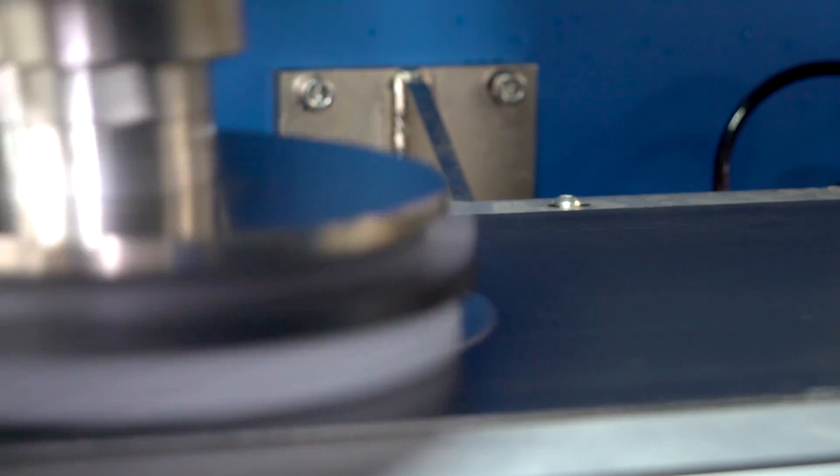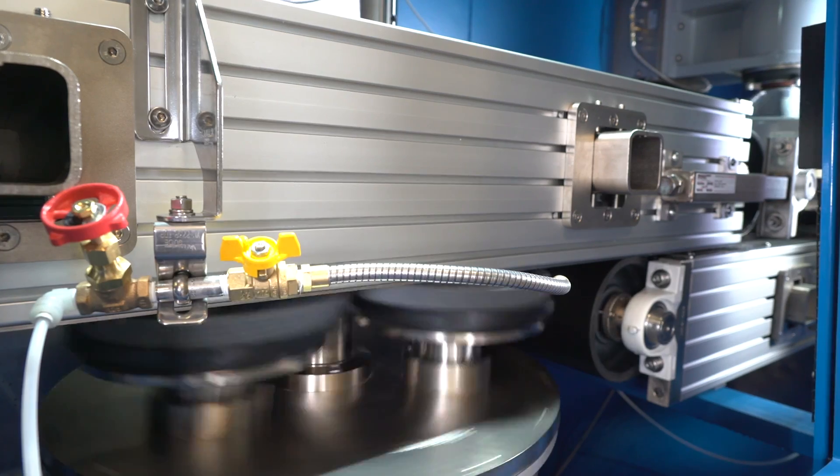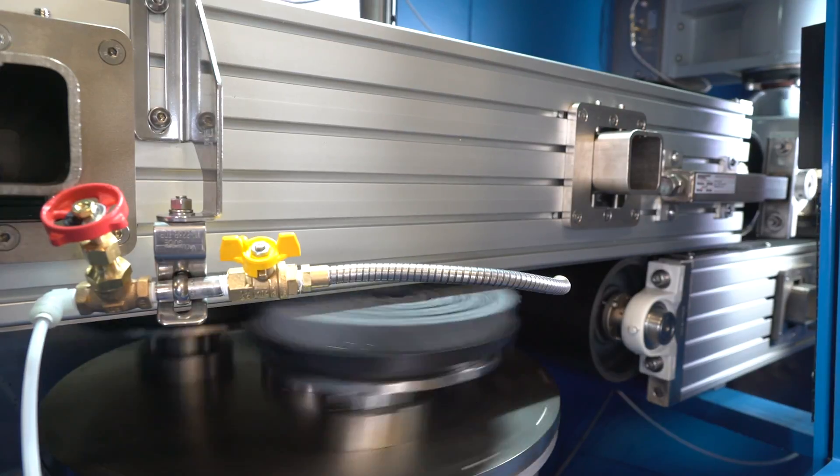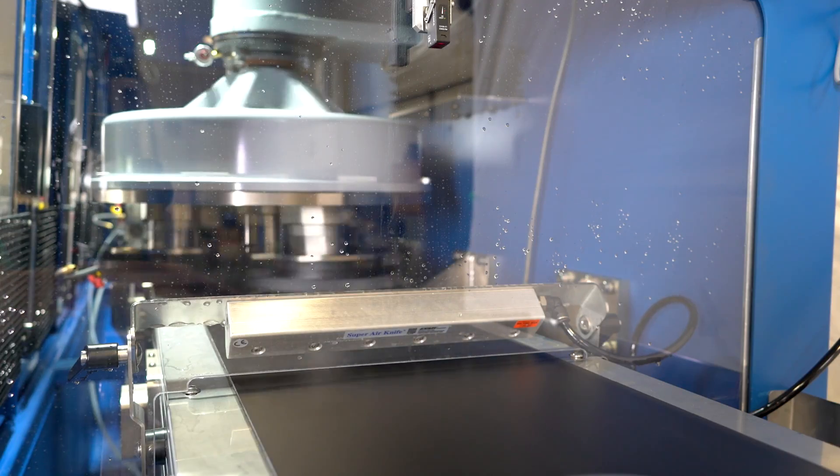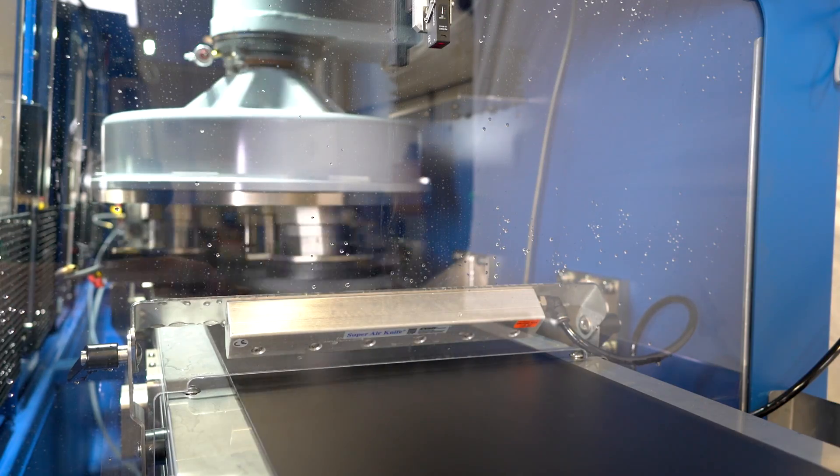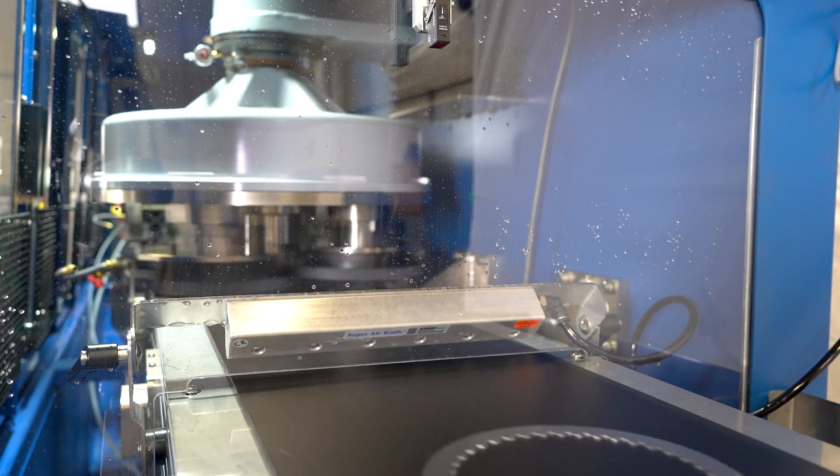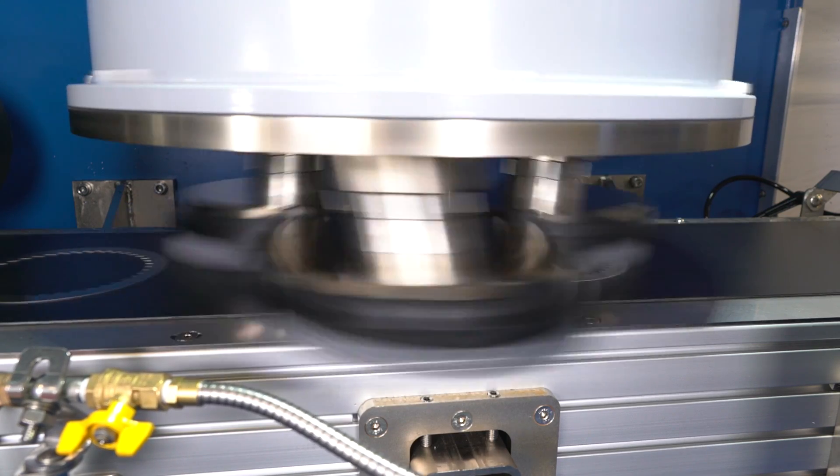This customer's Tri-10 features two planetary heads. A part is loaded onto an Abtex-designed magnetic conveyor to be processed under the first planetary head.